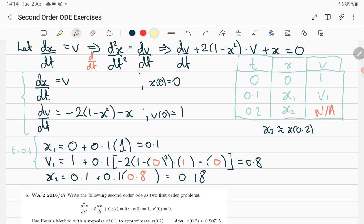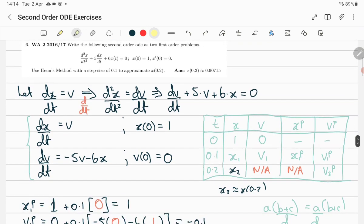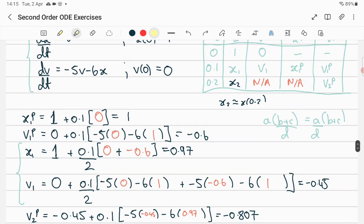This one is Heun's method going to 0.2, so we go from the initial situation to the predictors, then with 0.1 classed as previous/current, we combine the previous/current and the predicted next to get the approximations. We just have to go to x2. You only need v2-predictor because x2-predictor doesn't come into the slope of x. So write as two first-orders — we have two predictors, then two Heun's method steps.